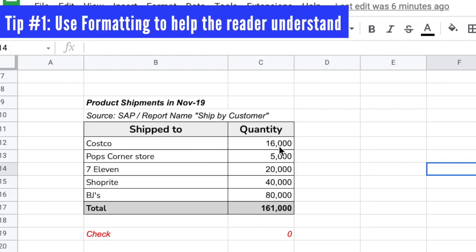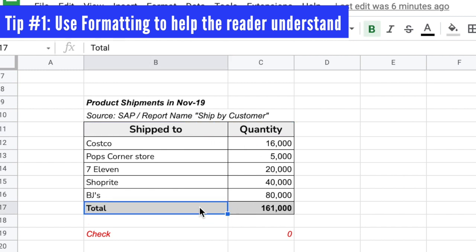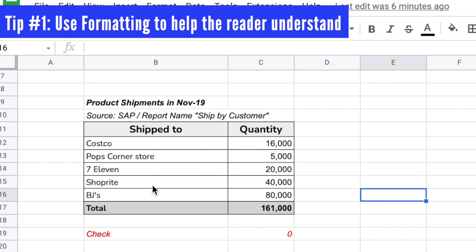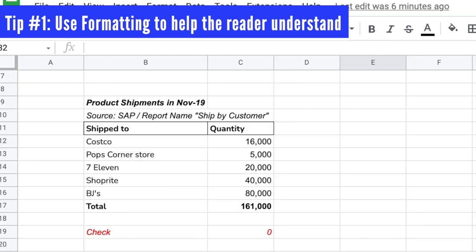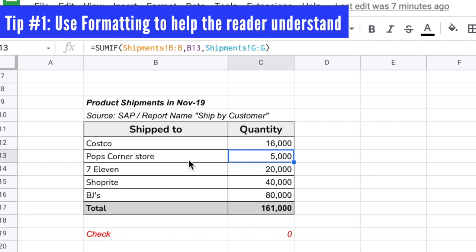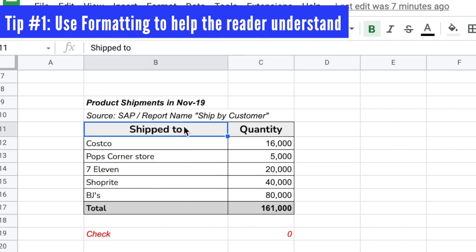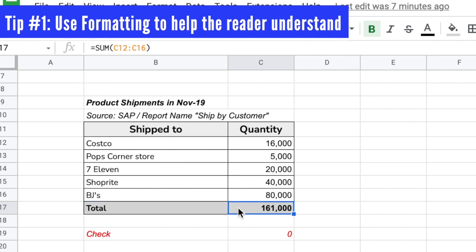My first tip is to use formatting to make the file easy for the reader to visually understand what's going on. Look at this file — I use a different color for the header of each column and a different color for the footer, so when you look at it visually you quickly know what's going on. Most readers of financial information have very little time and see tens of financial reports daily, so they want to spend just a few seconds to understand what's going on.